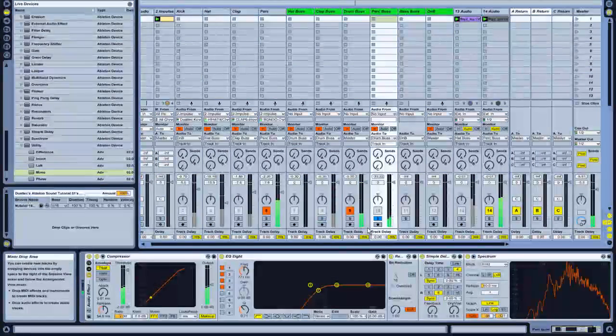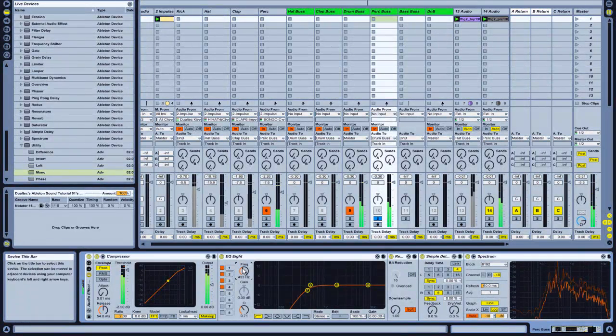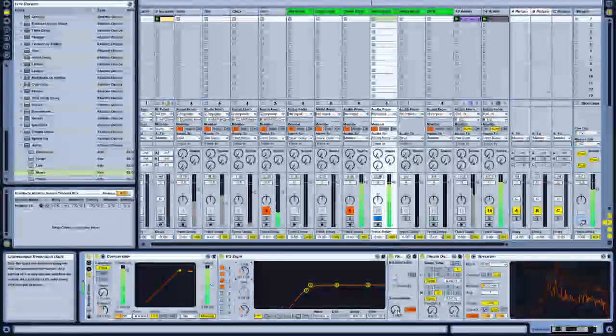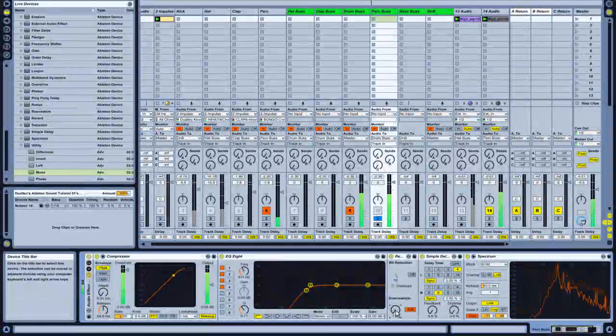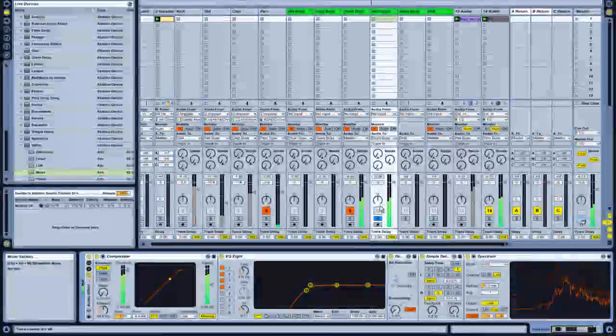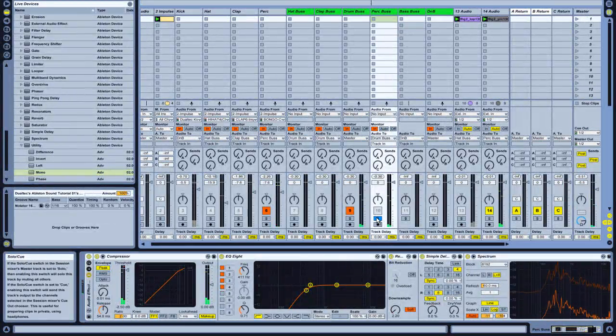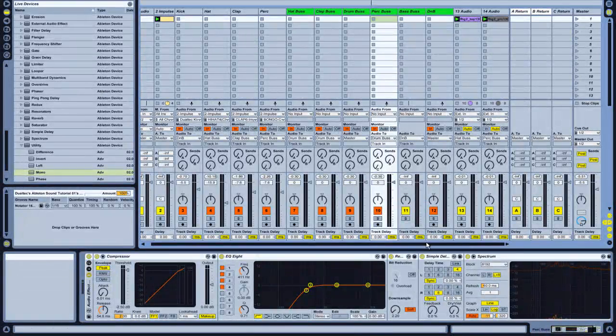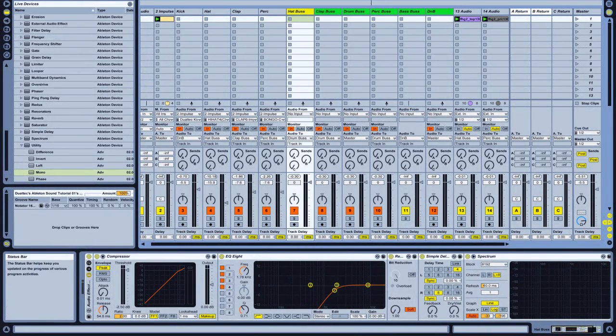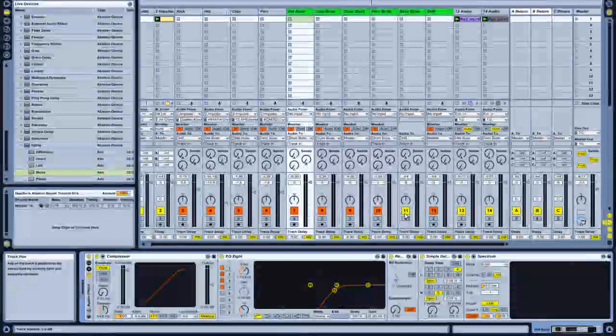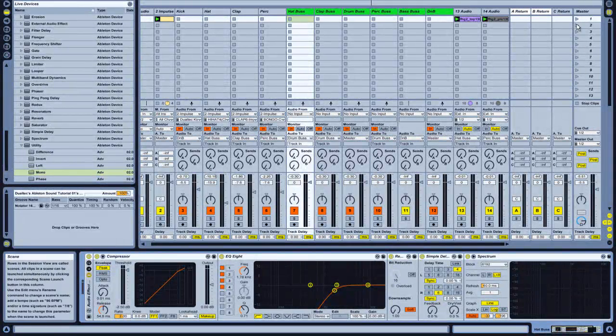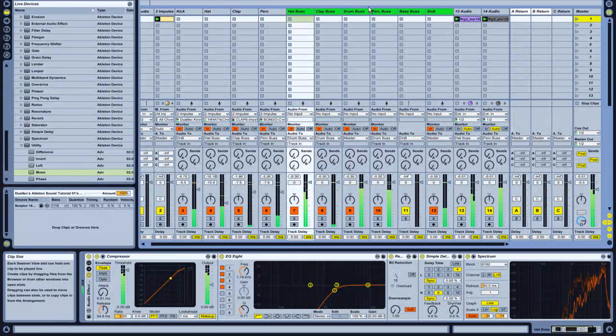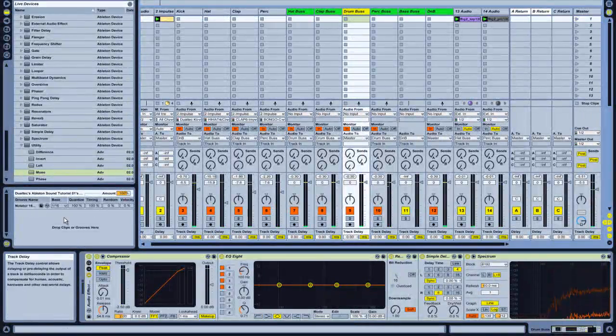So there we go. Going to put some redux on that. That's the kind of grit I was telling you about. And so there's so many effects you can do. Obviously you can be creative, go a few steps further. But I'm just going to play this all together.